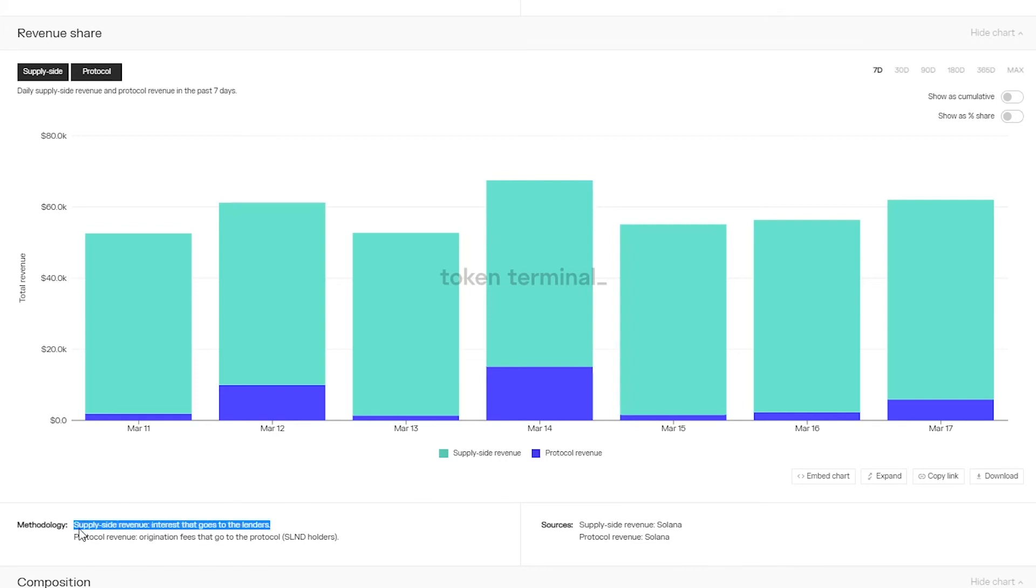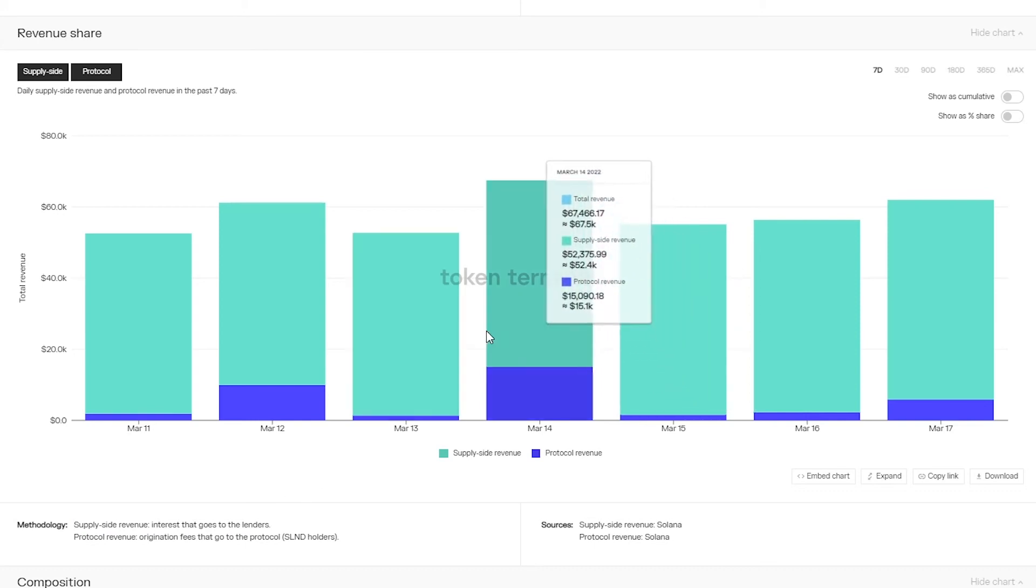Supply side revenue on the other hand is made up of the interest fees paid by borrowers which are paid entirely to supply side participants.